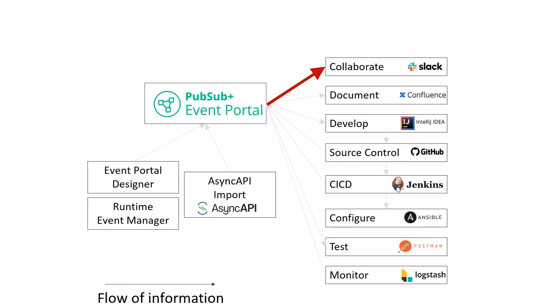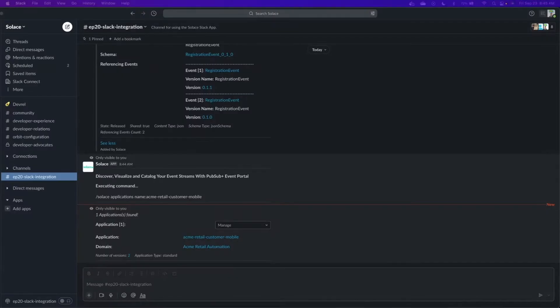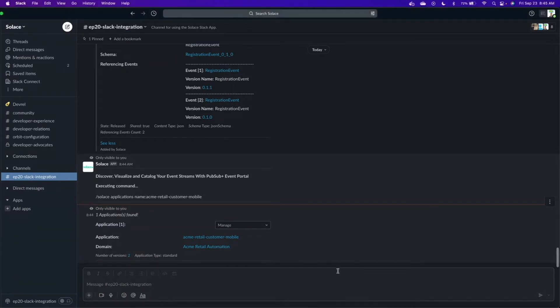Who doesn't love Slack? So it makes sense to use Slack to hash out what your event-driven application will look like. The Slack plugin for Event Portal helps make it easy. Within Slack, there are many different ways to use the data stored in Event Portal. The first way is to pull in the latest designs of applications, events, and schemas using the slash solace command.